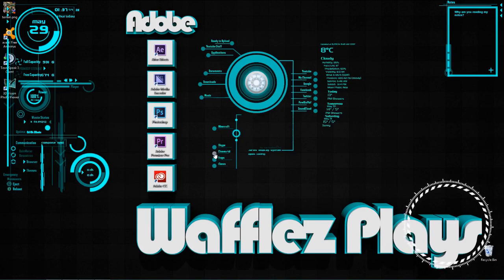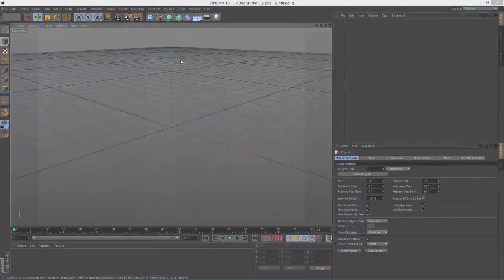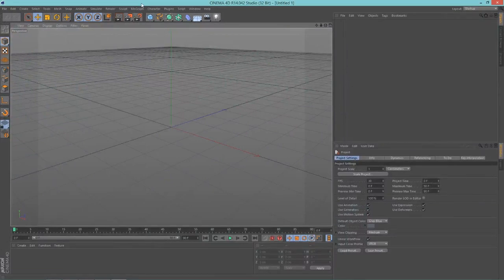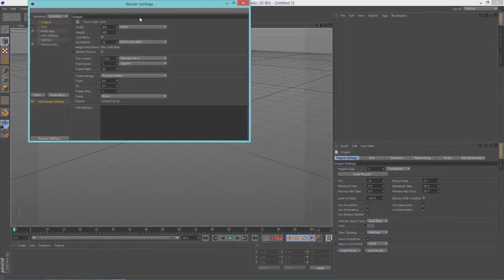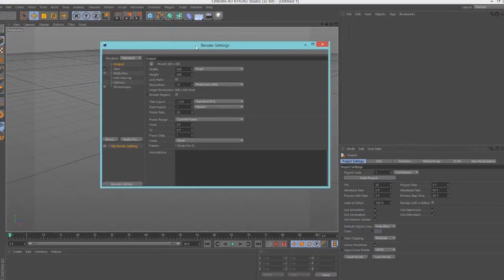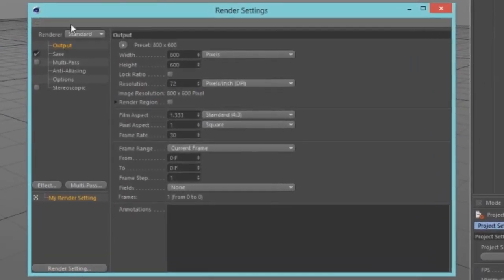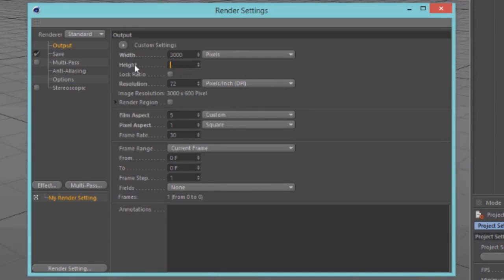Open up Cinema 4D. First thing you're gonna want to do is go into your render settings — like most tutorials, it starts with this. In Output, change your width to 3000 and your height to 1000. That's all you need to change in there.